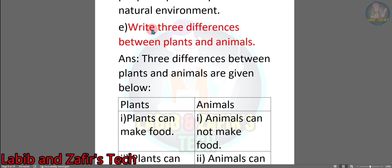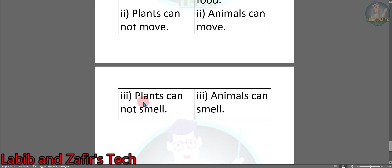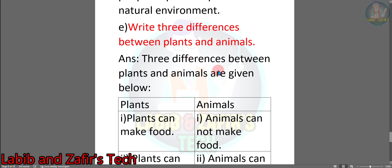Now the last question, E: Write three differences between plants and animals. Answer — they are given below in a chart. Plants: 1. Plants can make food. Animals: Animals cannot make food. 2. Plants cannot move. Animals can move. 3. Plants cannot smell. Animals can smell. This is the answer to the last question E.